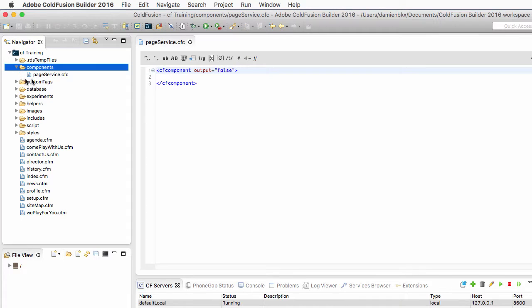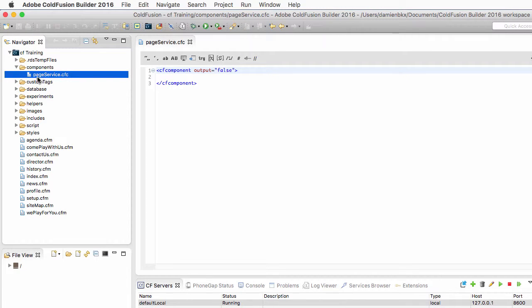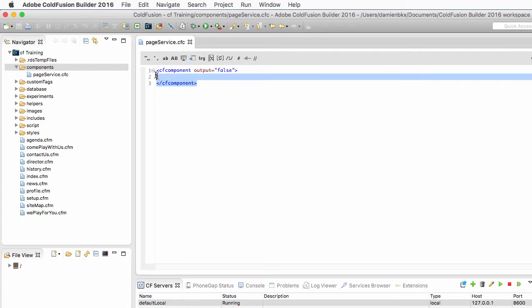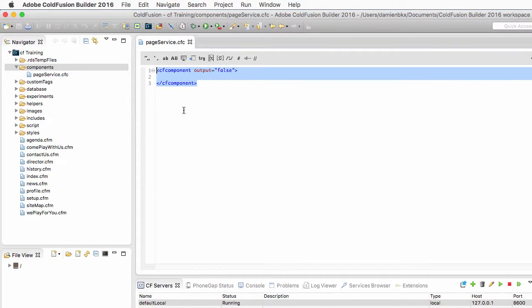You see that ColdFusion Builder has created that PageService.cfc in the components folder. And you also have that cf component tag in the PageService.cfc file.